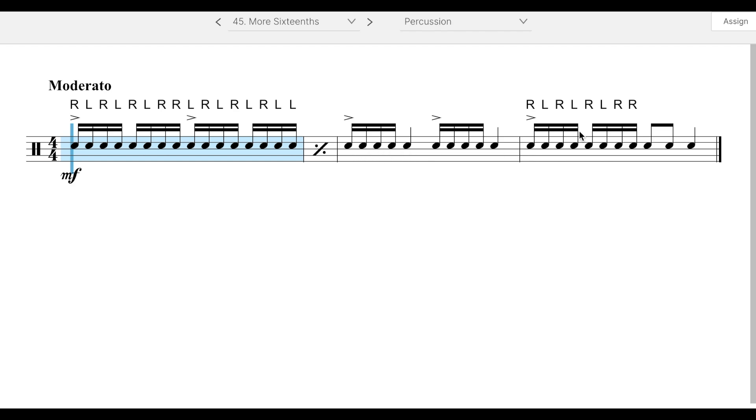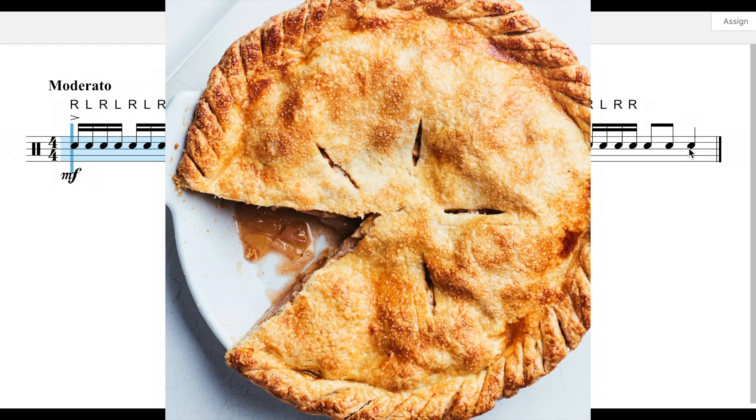And then the last measure, you've got the same thing as the first measure, followed by two eighth notes and a quarter note. So do your best with this one and have fun. Apple pie.